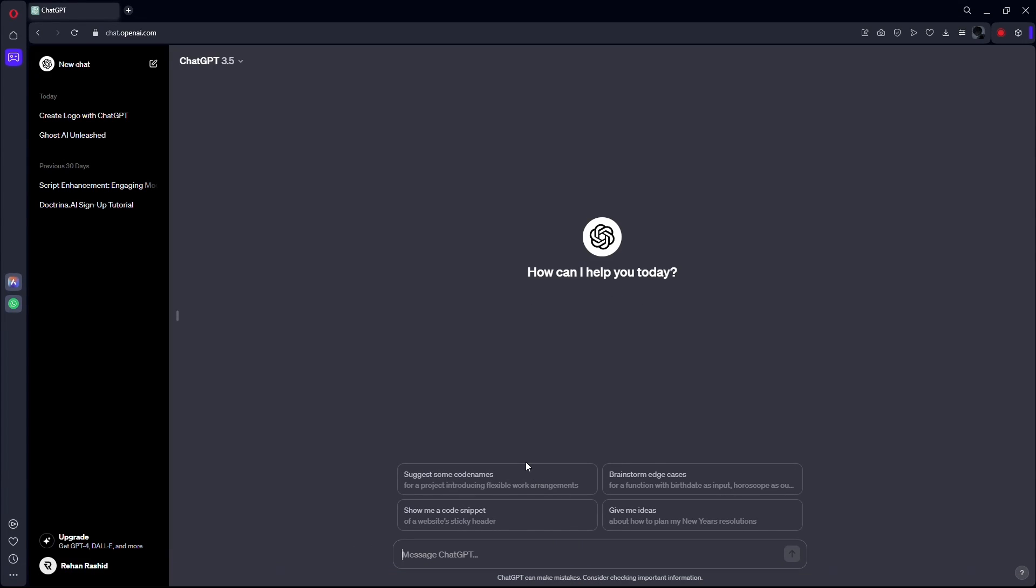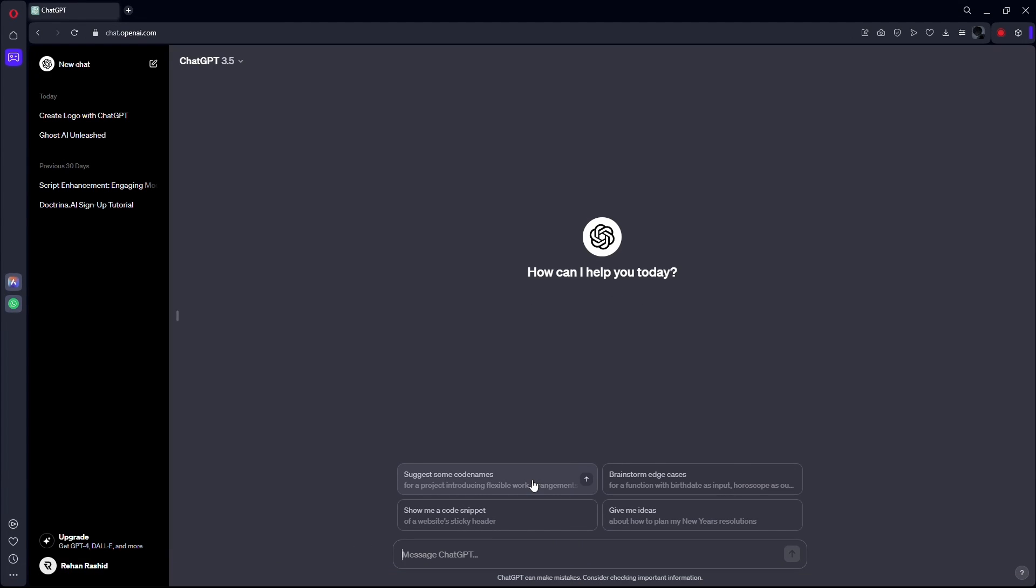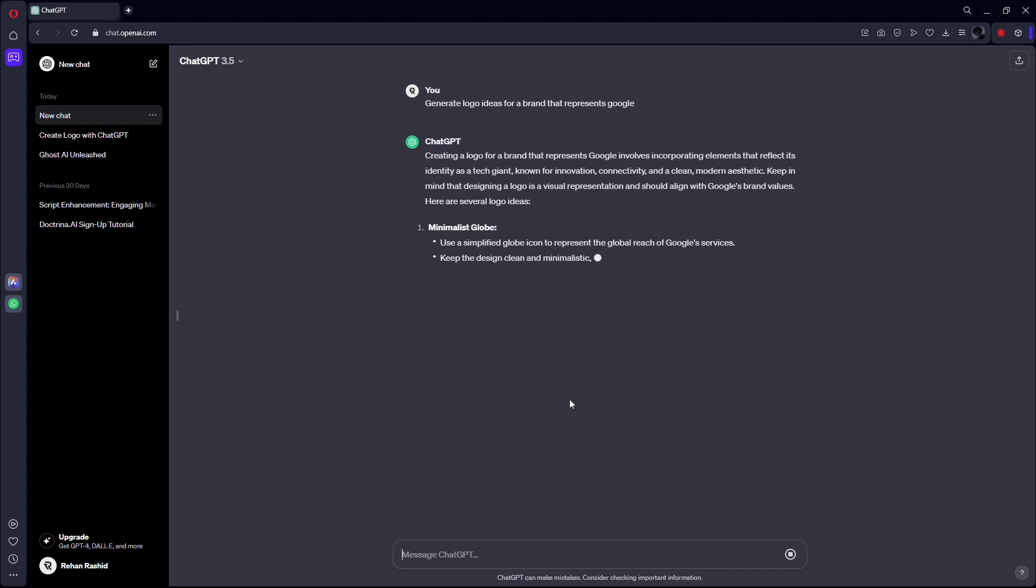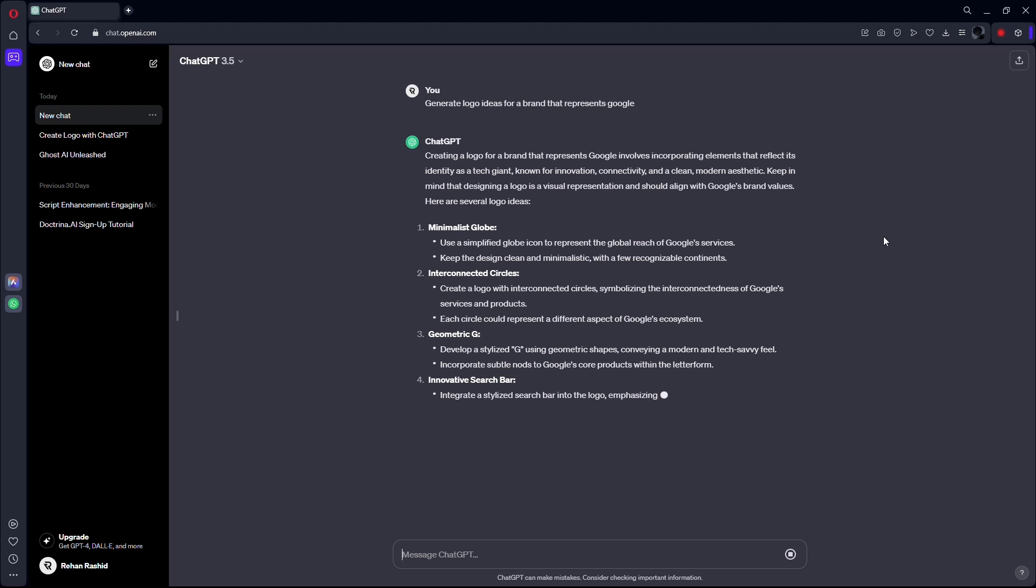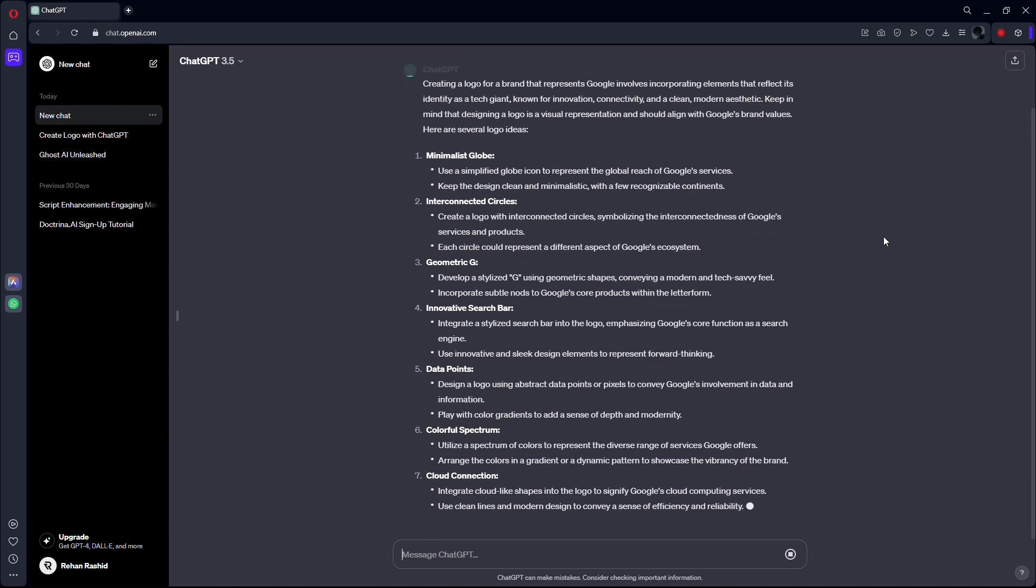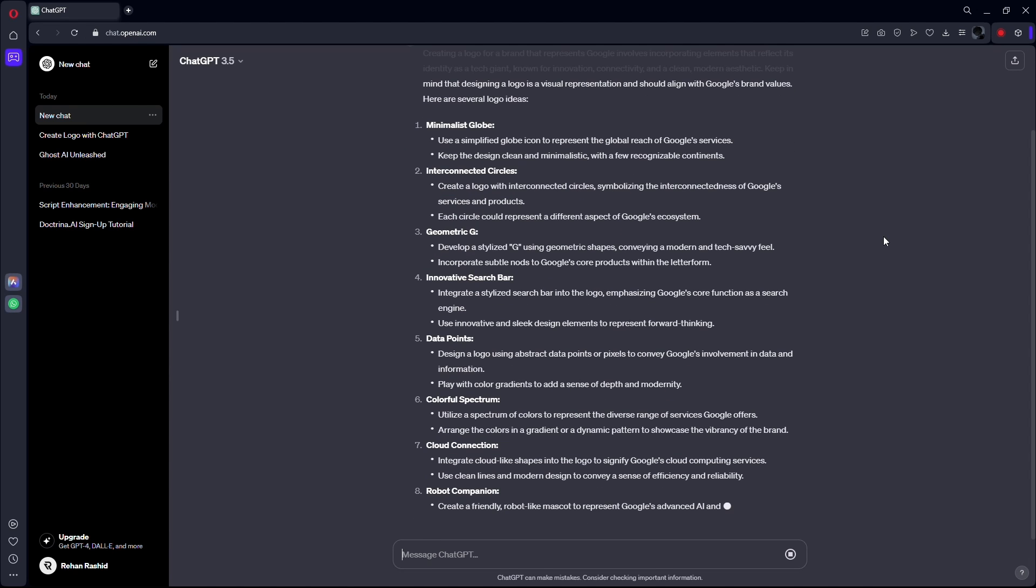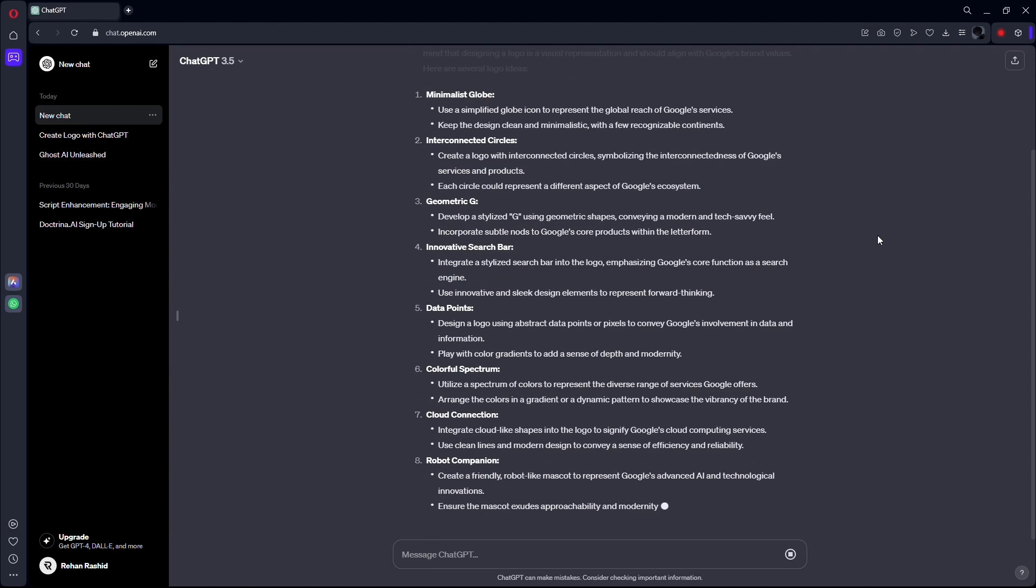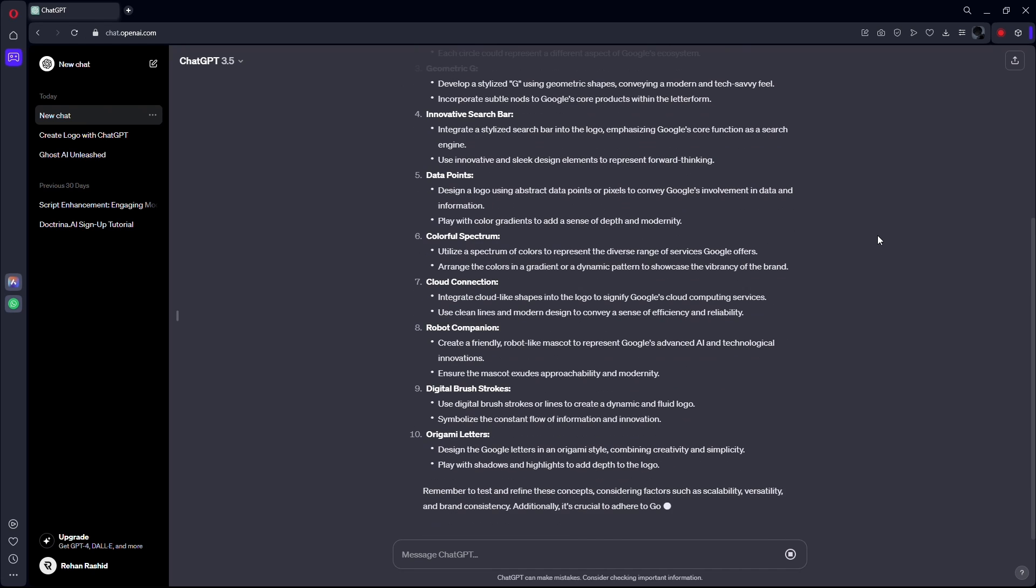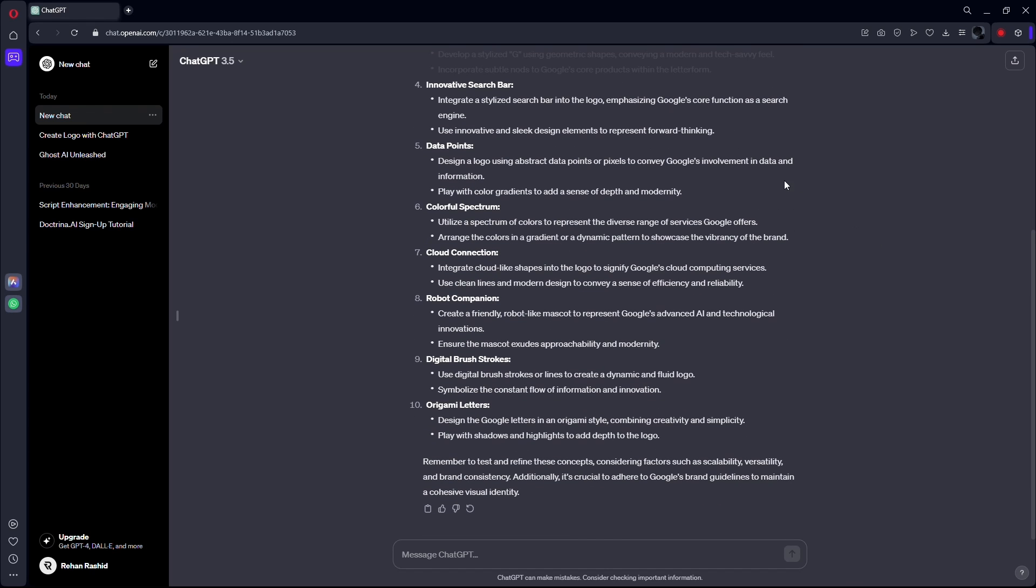Now, let's ask ChatGPT for logo ideas. Input your brand keywords and ask for suggestions. For example, generate logo ideas for a brand that represents Google. ChatGPT will provide creative insights to fuel your imagination. See, a wealth of ideas at your fingertips.